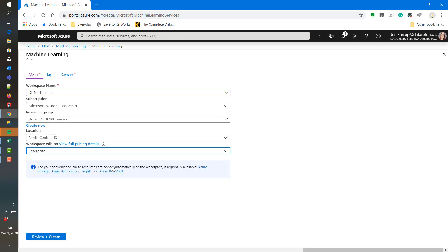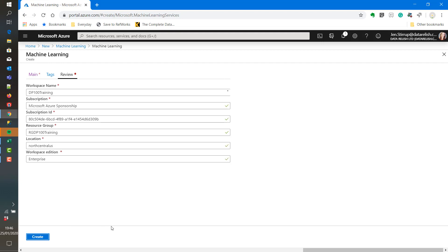We will also select Enterprise. When we select the Create button, we will be able to create a machine learning workspace.